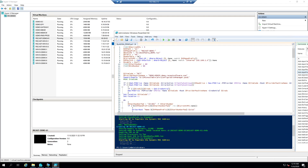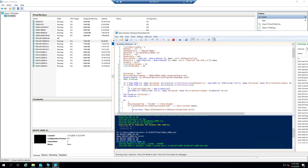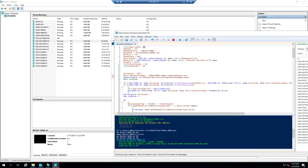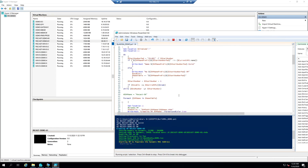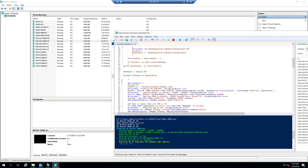Hey, so this is Gary. I'm just going to show you how I create some extra machines for my lab. I'm going to create three new machines and this script here is going to go through and create the Hyper-V boxes.